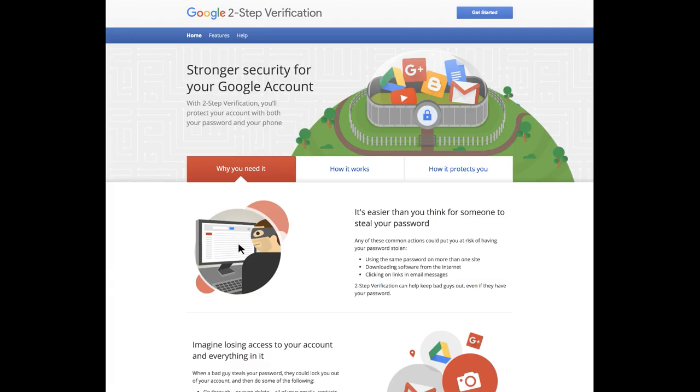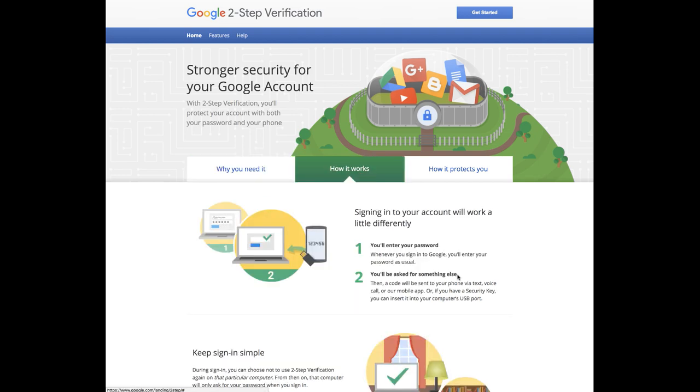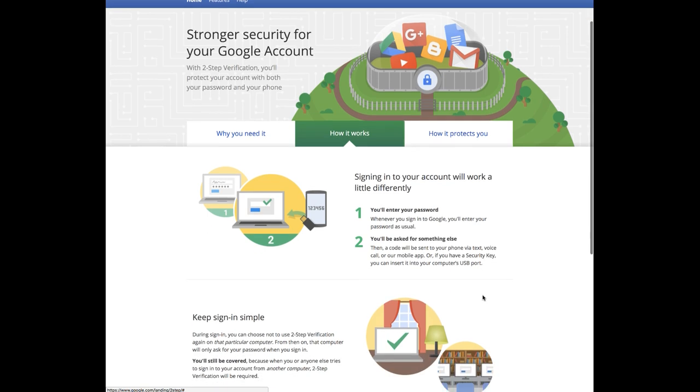Let's take a step back real quick. This is the Google.com two-step verification FAQ page. It tells you how to further protect yourself, how it works. You enter in your password and they'll ask you for the code.